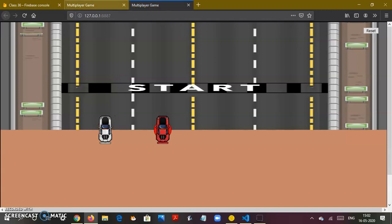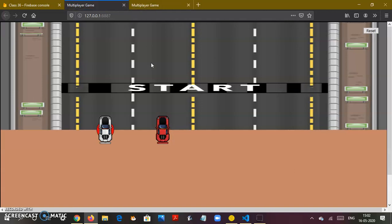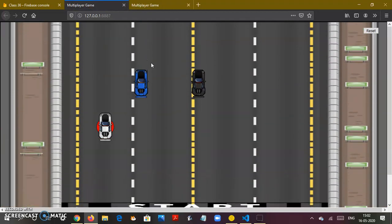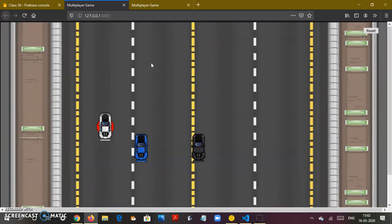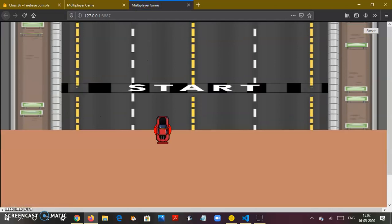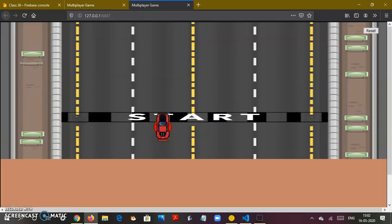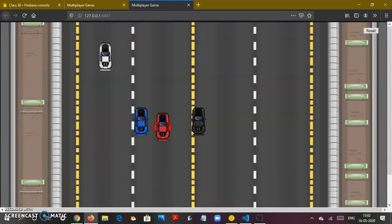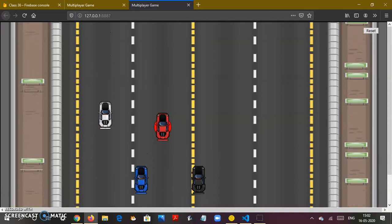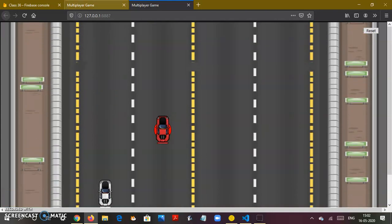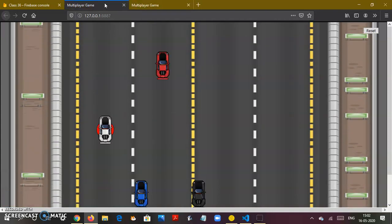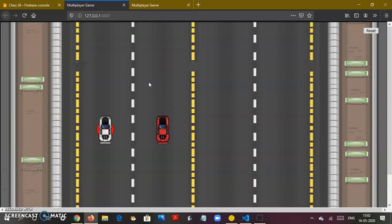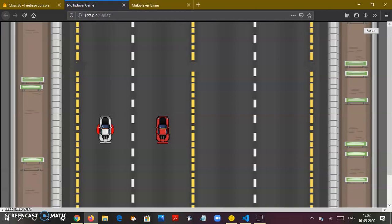It might not look that good playing a multiplayer game on two tabs on my own laptop, but you got to see this. Notice this car is here, when I go here this is also here. I move this to almost the same position and it's noted here.